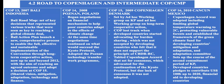Cancun also established the Adaptation Committee and set the course for the second commitment period of the Kyoto Protocol. The conference received pledges from developed countries to contribute US$100 billion up to 2020 as financial aid to developing countries.